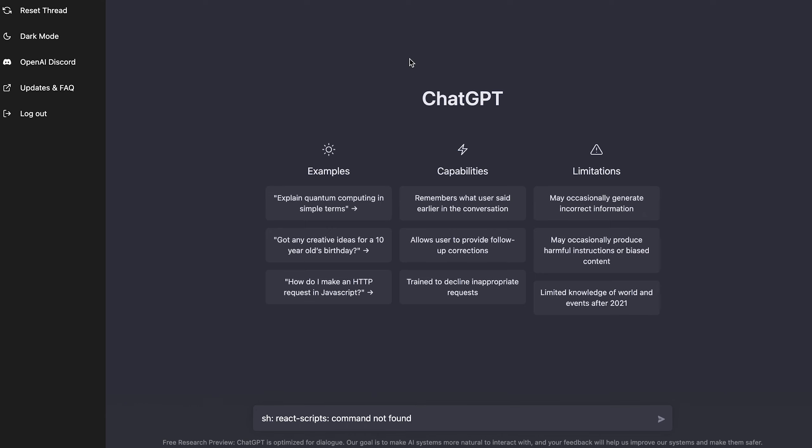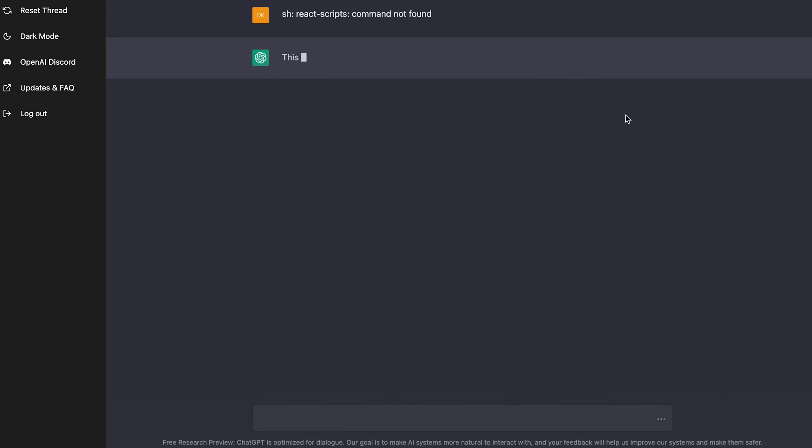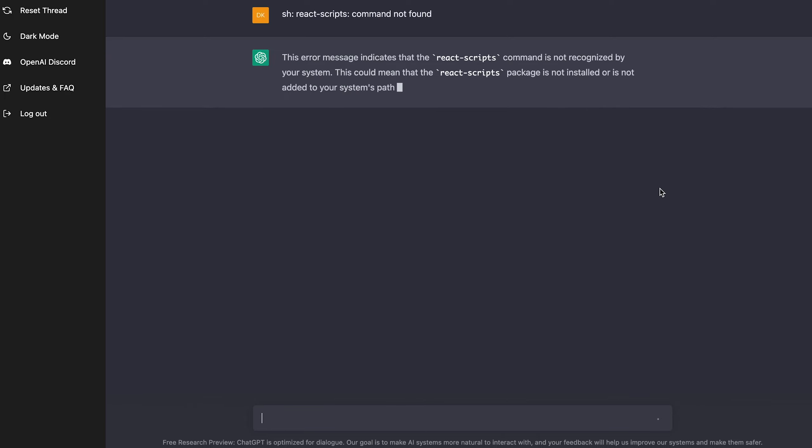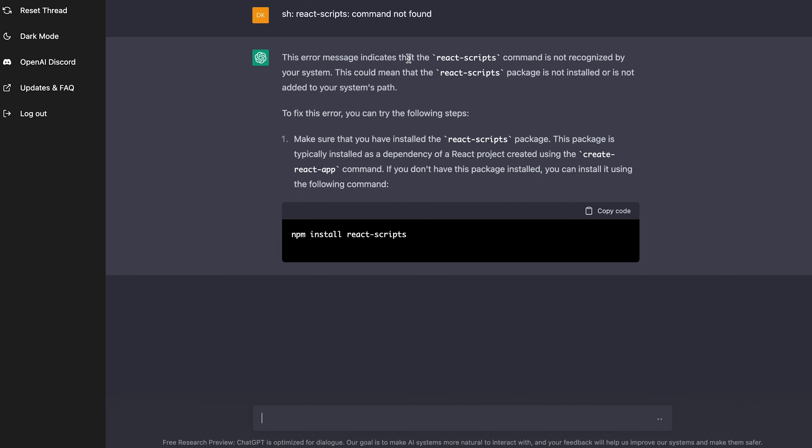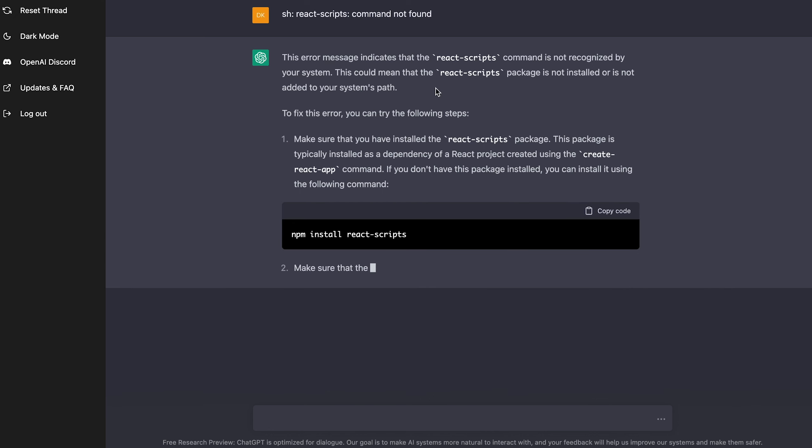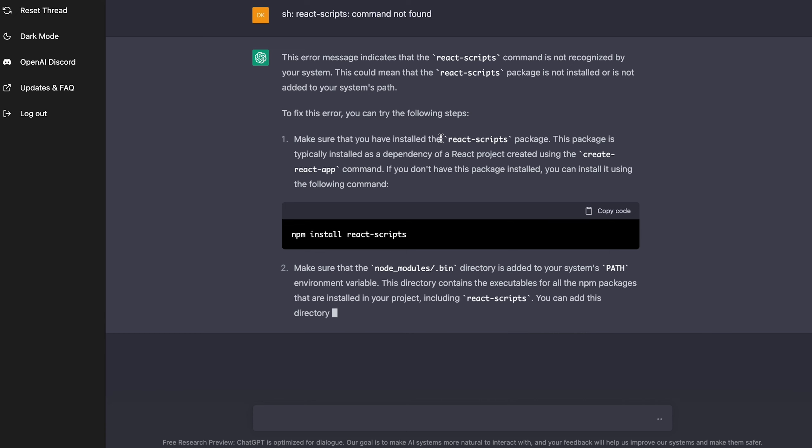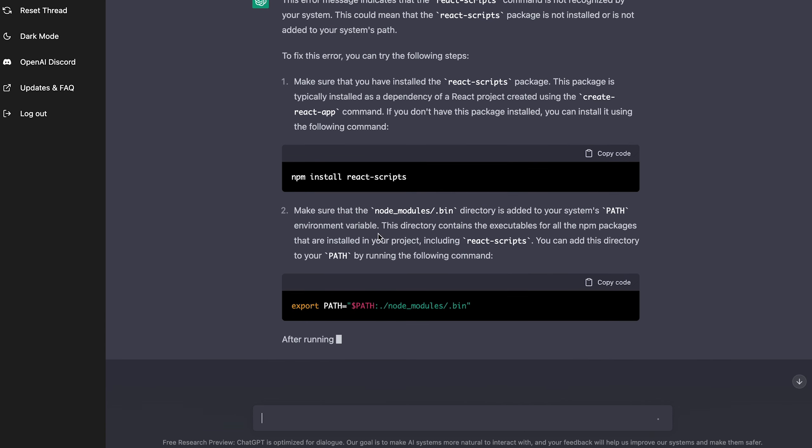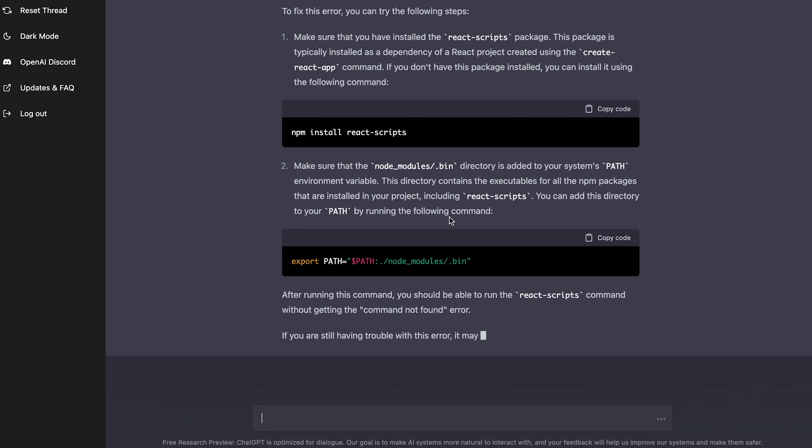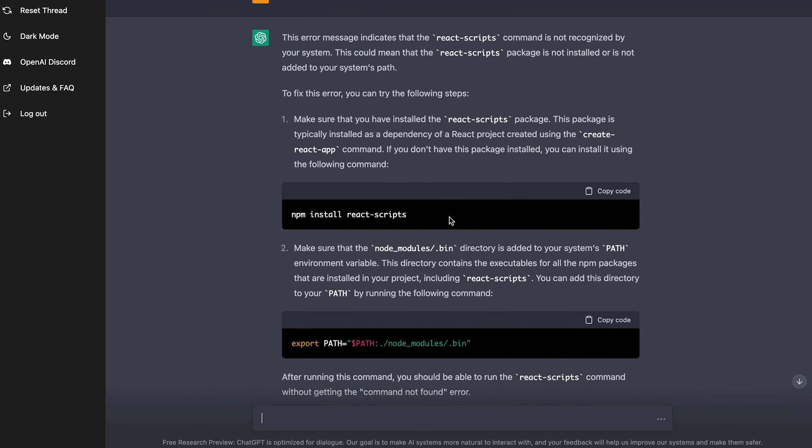I'm just going to paste this in. Let's see if it recognizes how to help. Okay. So it's straight up just tells me this error message indicates that the react scripts command is not recognized by your system. This can mean that the react scripts package not installed or is not added to your system's path. So it does have, it is kind of right to fix this error. You can try the following steps. Make sure you've installed the react scripts package. Okay. And it's telling you, you know, run NPM install, make sure the node modules bin directory is added to your path. So it's giving me more than one solution for this bug. And the first one is honestly the right solution.